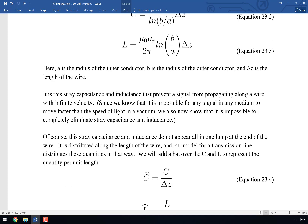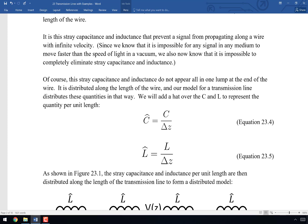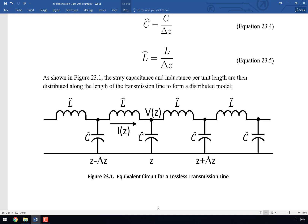That stray capacitance and inductance aren't lumped at the ends of the wire — they're distributed along the entire length. So the best way to model this is to distribute the capacitance along the length of the model. We calculate C-hat and L-hat, where the hat indicates these are per unit length quantities.